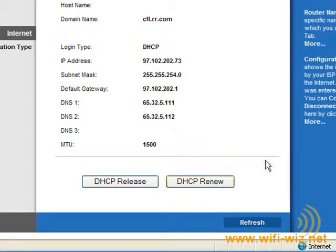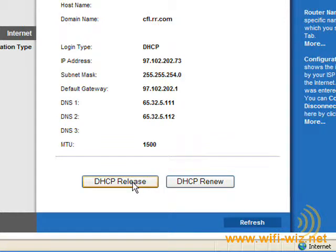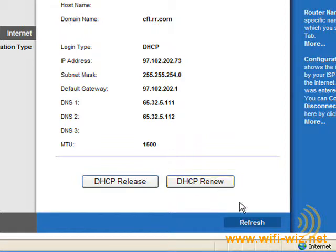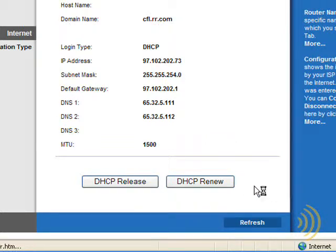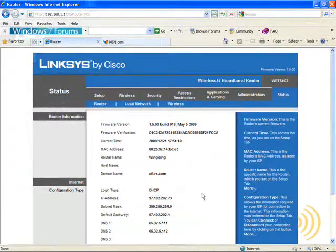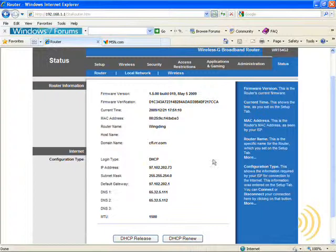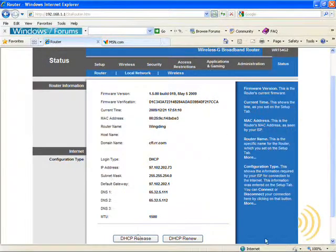DHCP release releases our IP address and our connection back to the ISP, whereas DHCP renew restores our connection by going out and requesting an IP address from the internet service provider again. So everything on the internet side of the router looks pretty good so far.